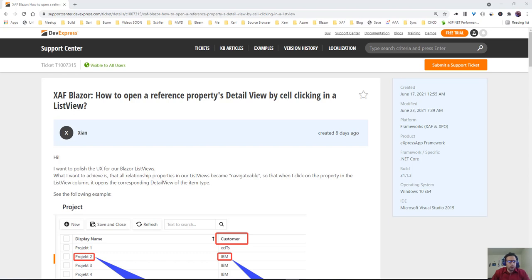Hello everyone, another quick video about Safblazer. This time we're going to cover this ticket: how to open a reference property detail view by clicking on the cell in the list view.